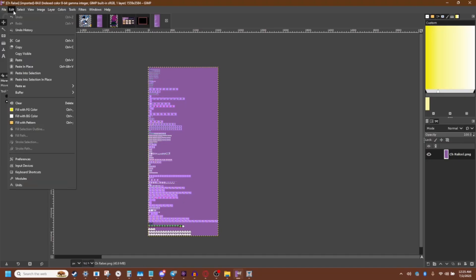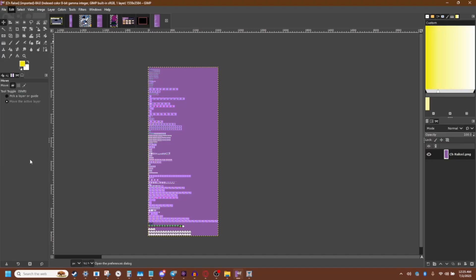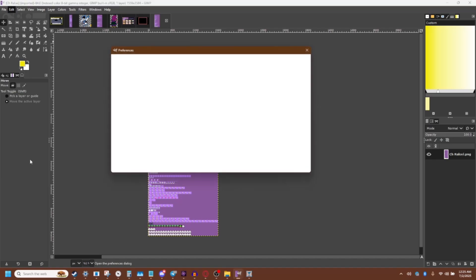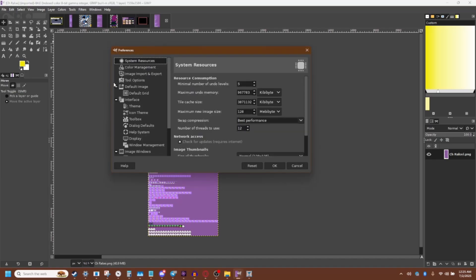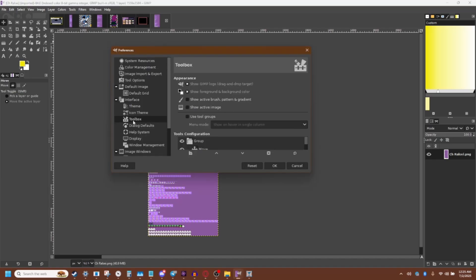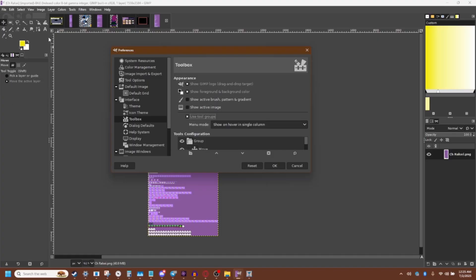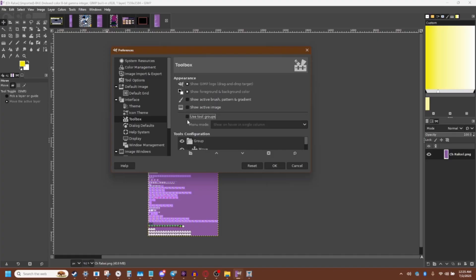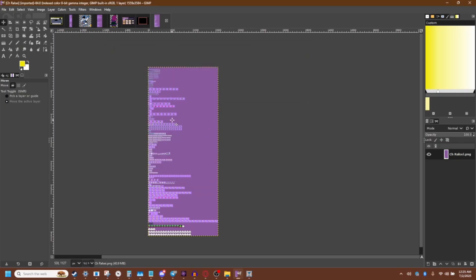So what you're going to do is go to edit, go to preferences. Window pops up, come down to interface, toolbox, and then you click. This will be checked — you can see here it's shrunk. Uncheck this. You don't want that. Trust me, you don't want that. And okay.